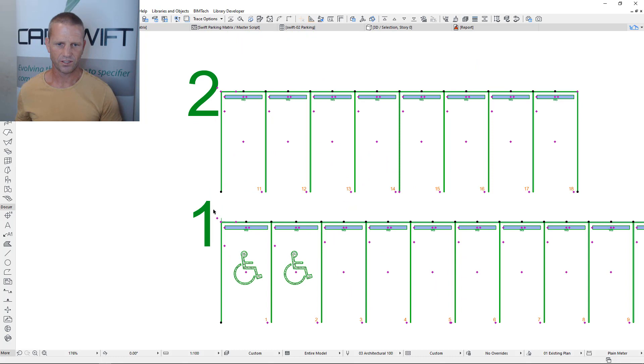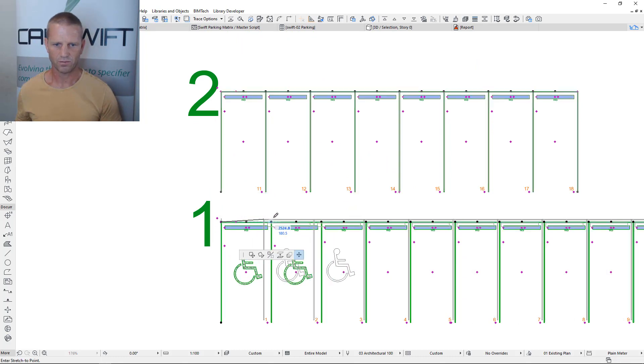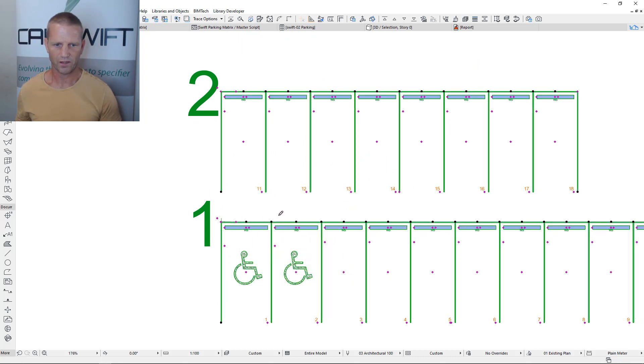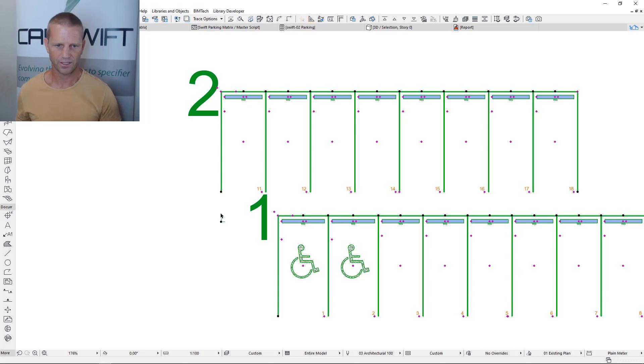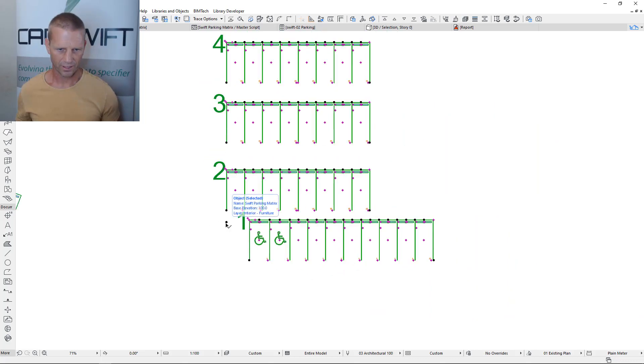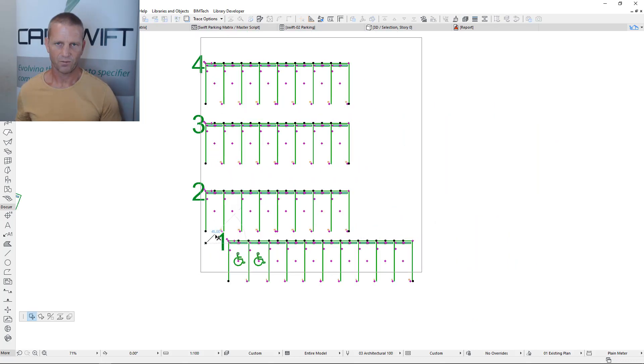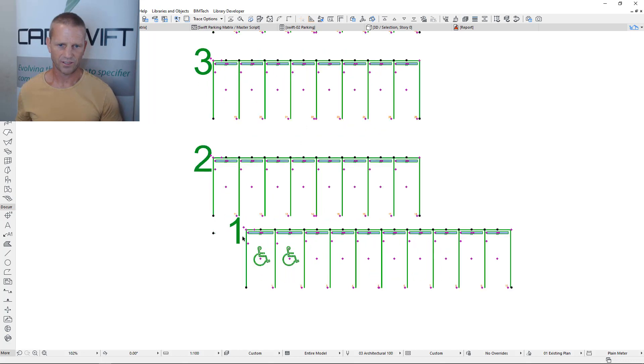So the origin of this point is actually here, the origin of the whole object. If I move that off the origin you'll see this is the origin of the object. So if I move this element then I'm moving the whole matrix.